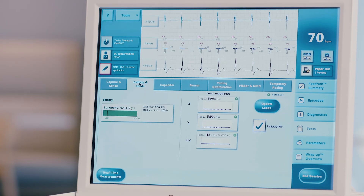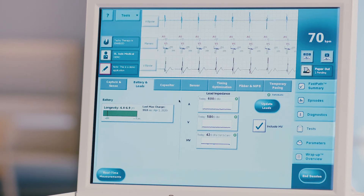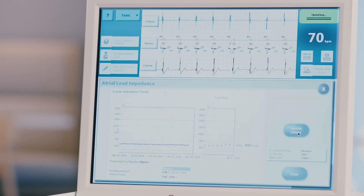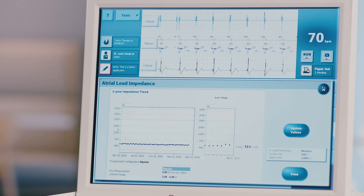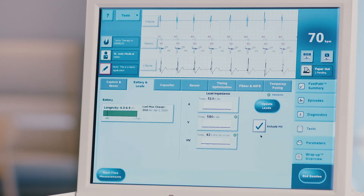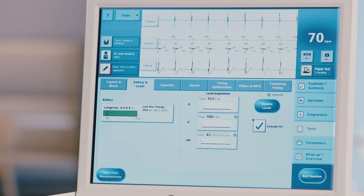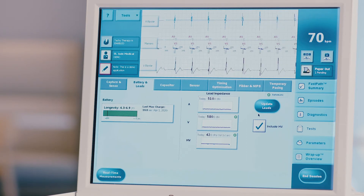Press the battery and leads tab at the top of the screen to perform lead impedance testing if necessary. Choose the desired lead for testing and press the update lead button. This test will run automatically and the measurement will be displayed. Repeat for all necessary leads. Be sure to check the high voltage lead impedance as well. Do not run this test on patients with an ATLAS ICD or EPIC ICD as it will give the patient a 12 joule shock.